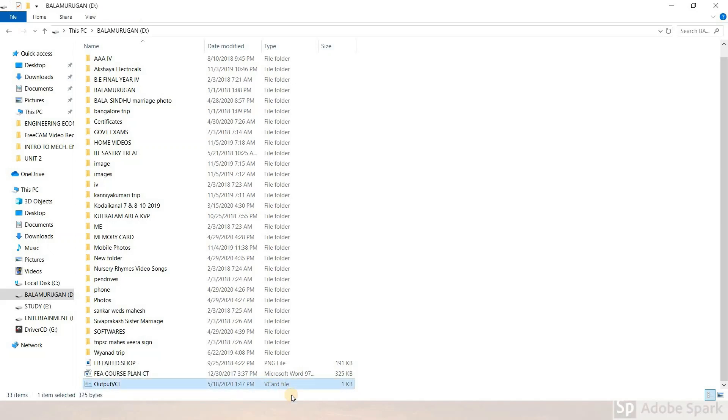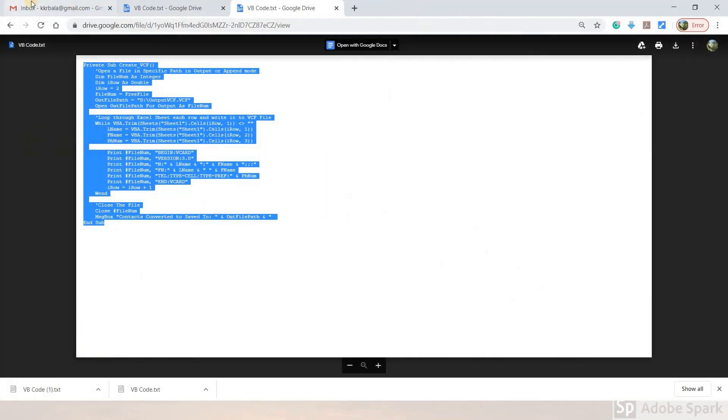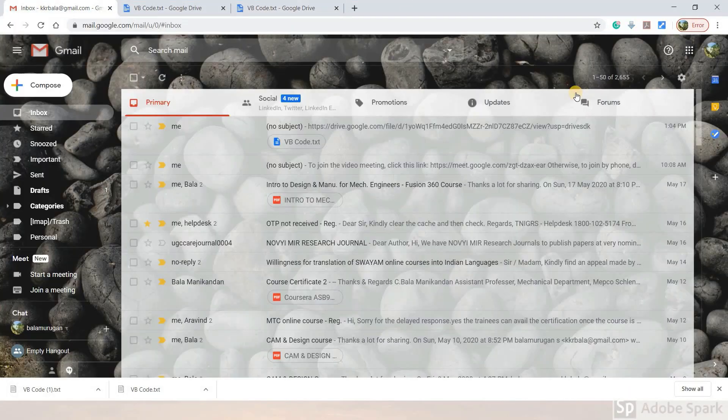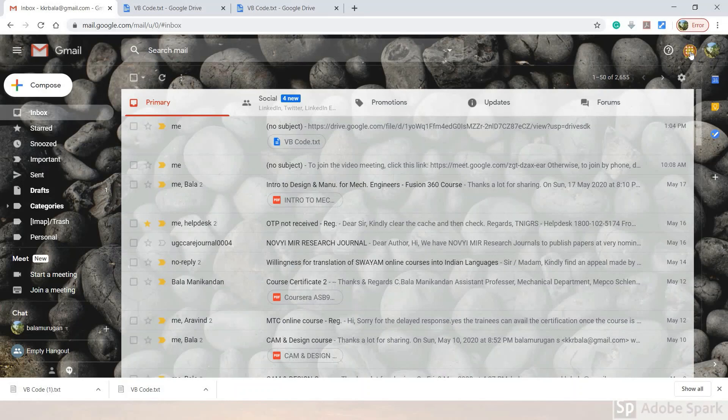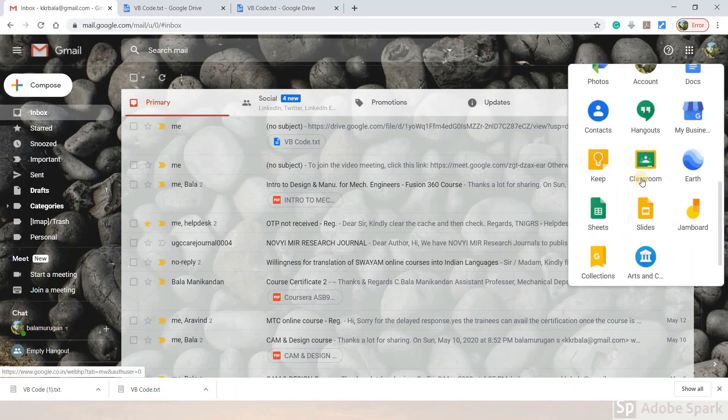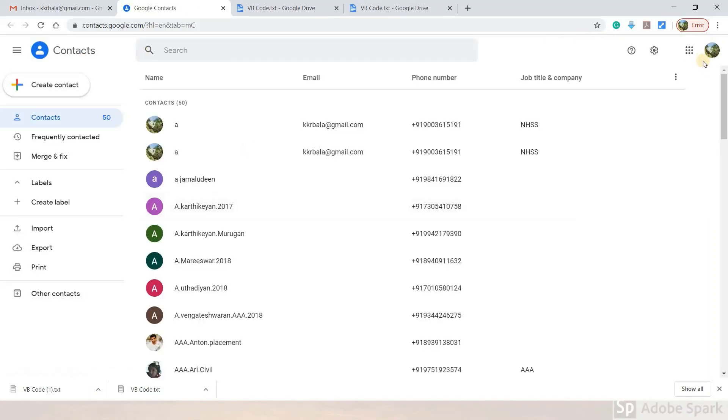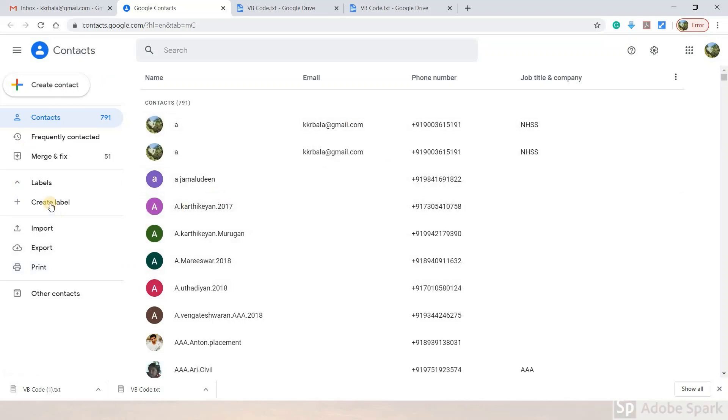Now that the VCard file is generated, open your browser. Go to Google Contacts by accessing your Google Account. Open the Contacts tool.